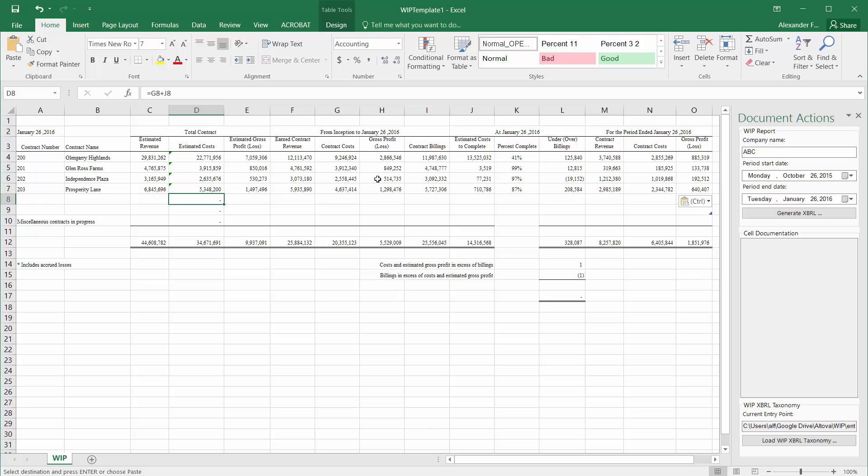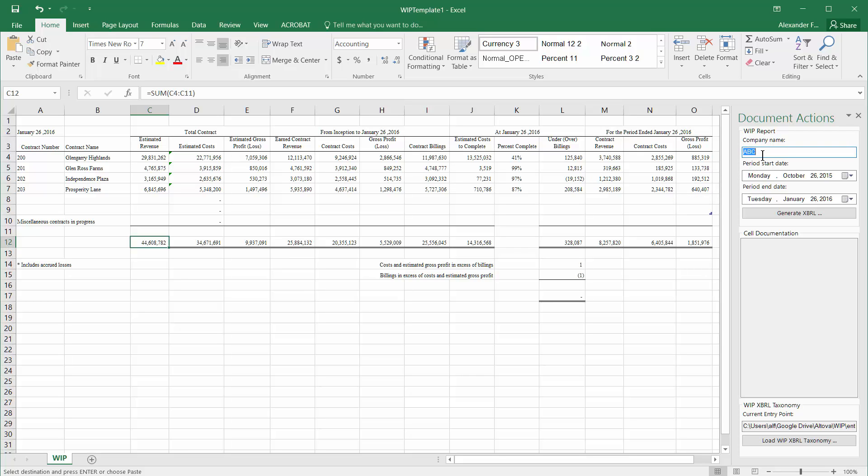You can see all the sums at the bottom automatically correctly calculated for us. Now all we have to do is fill out a few additional fields in order to submit this information to our surety.